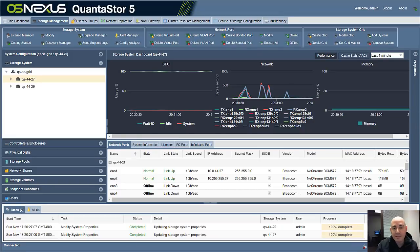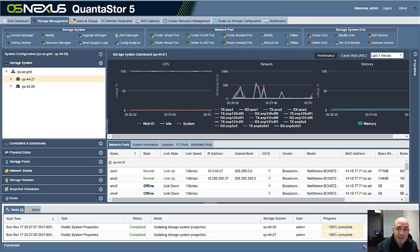Hi, this is Steve with OSNexus, and in this video we're going to go through the process of creating a highly available storage pool.